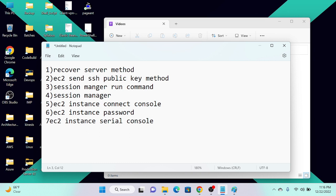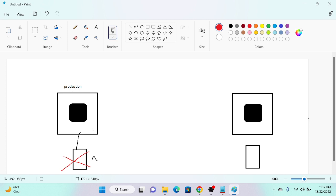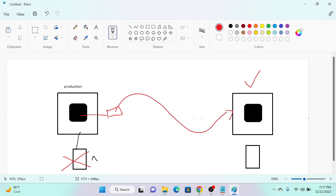So first, let me discuss the recovery server method — how we can recover our SSH key using a recovery server. As you can see in the diagram, I have a production server with an SSH private key, and the corresponding public key is already stored on the server. The scenario is: I lost my SSH private key, so I cannot access my server. I have no password-based user either. What I can do is create a recovery server, and once that is successfully created, I will detach the EBS volume from server one.